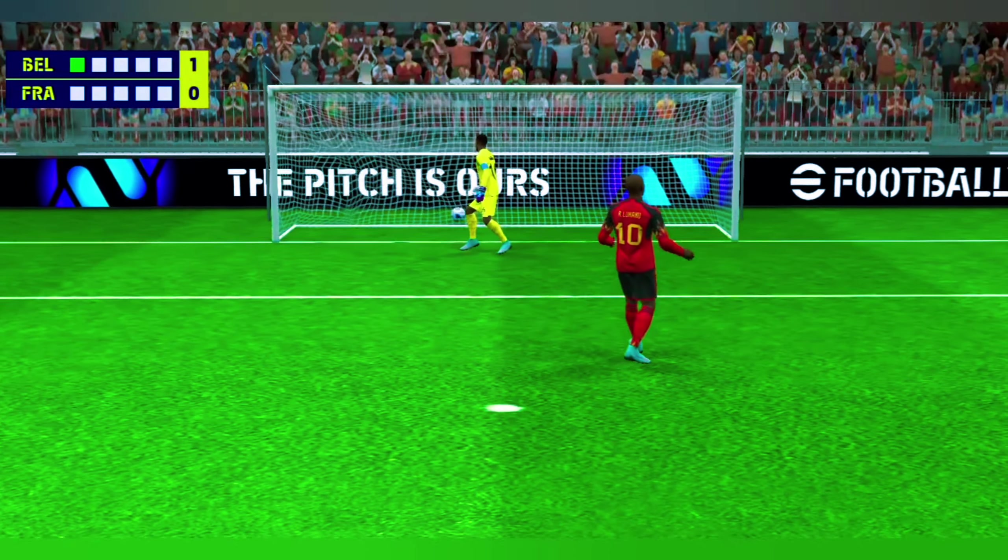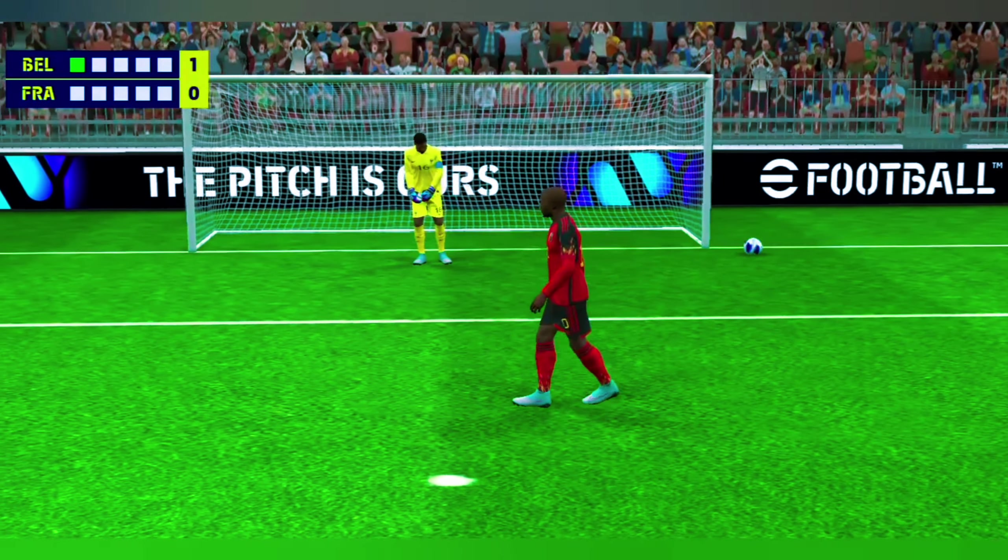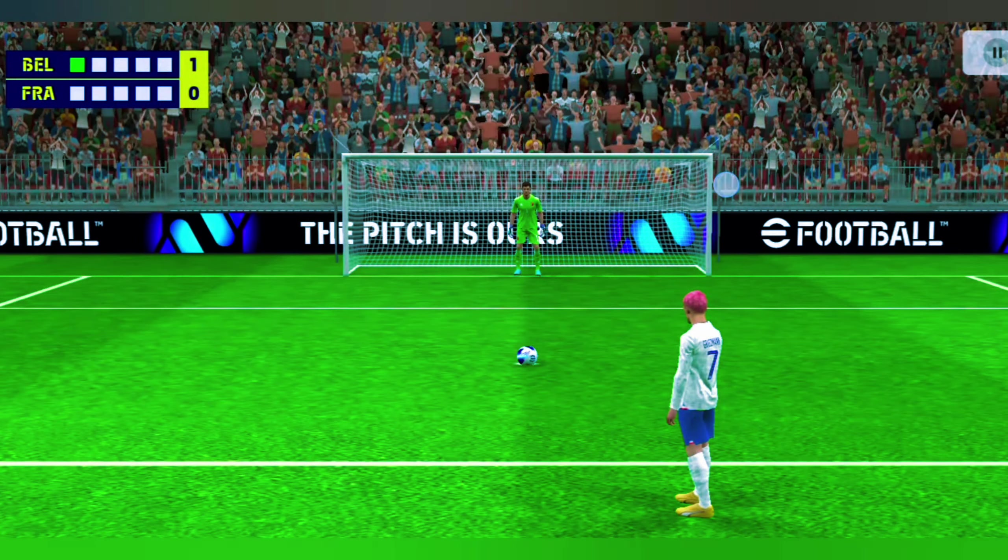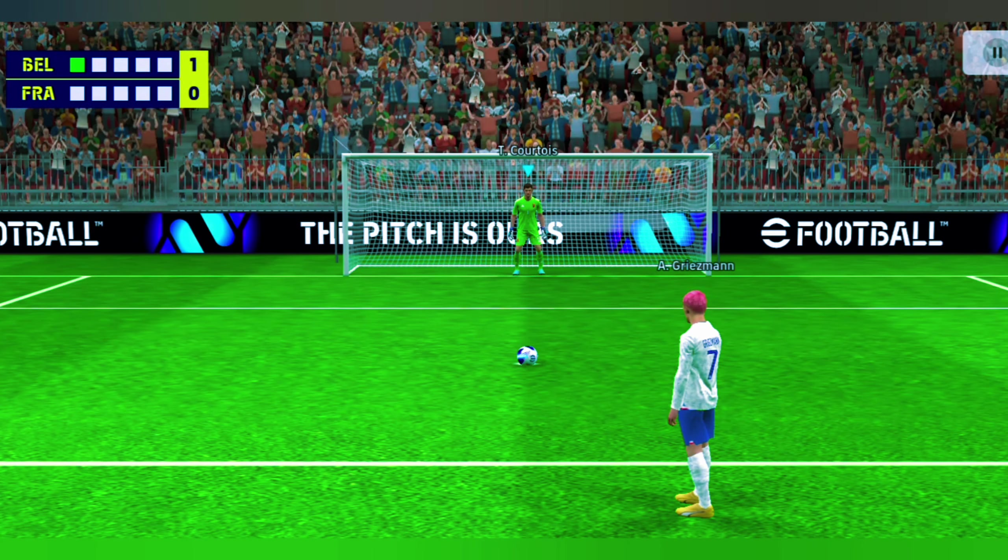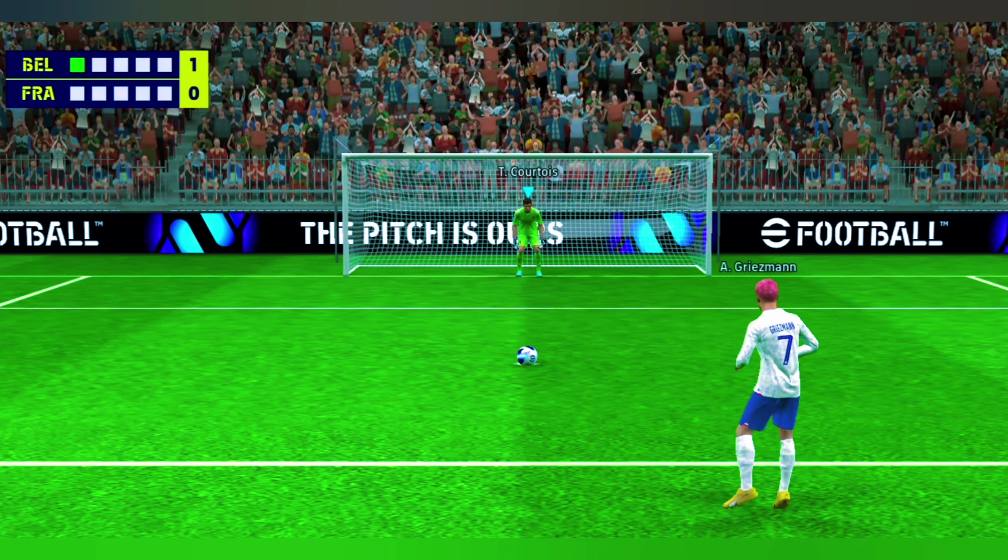120 minutes and he's found the net. Well, you can't approach a penalty with any doubt or you'll have to rely on luck. Griezmann steps calmly forward.